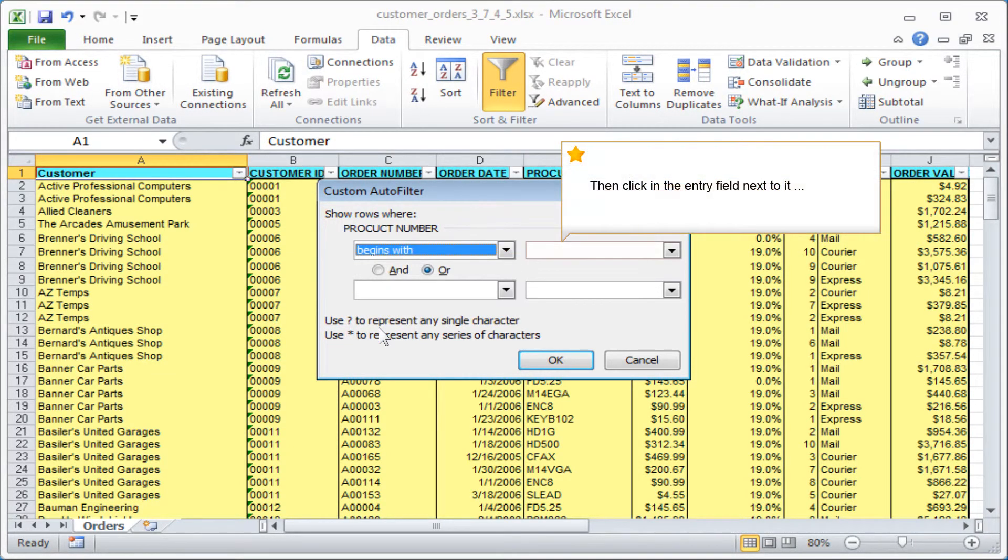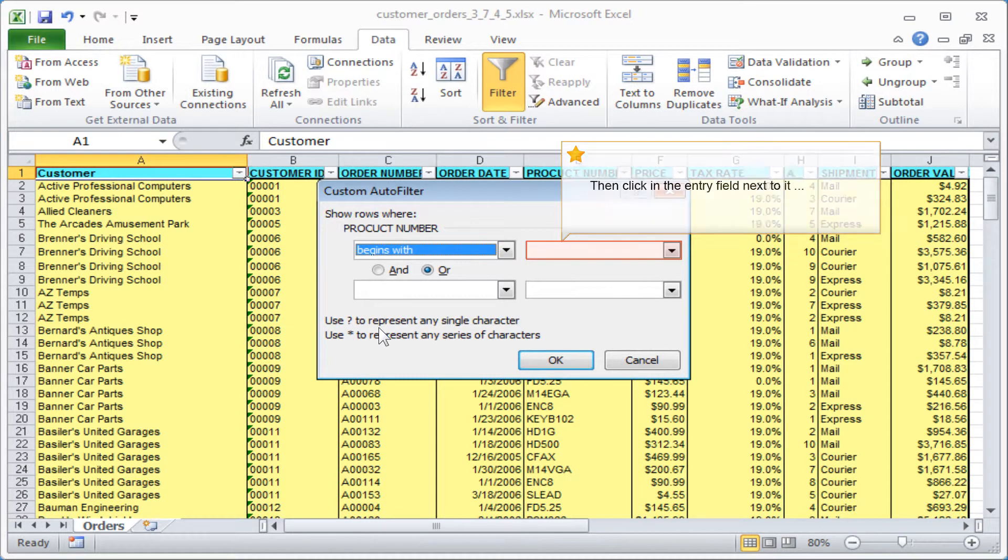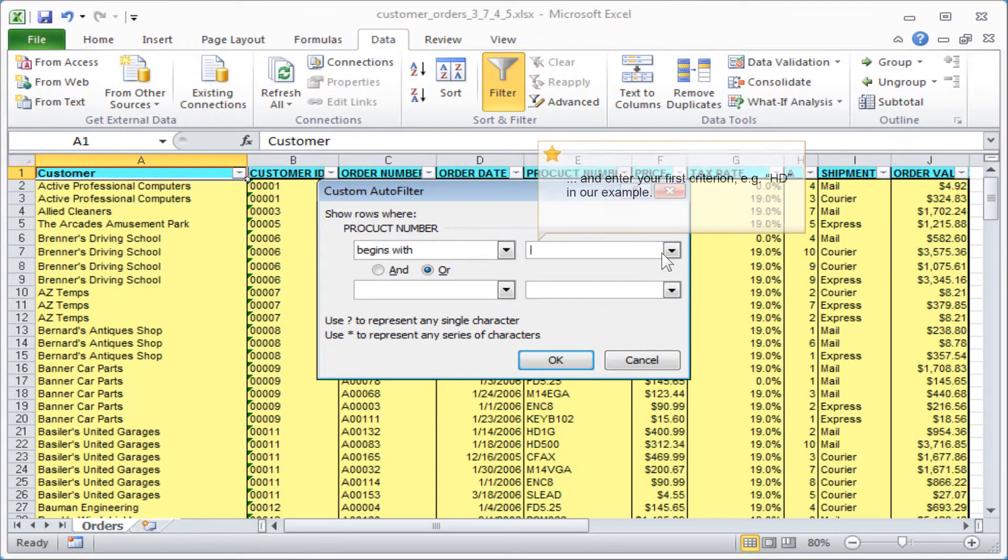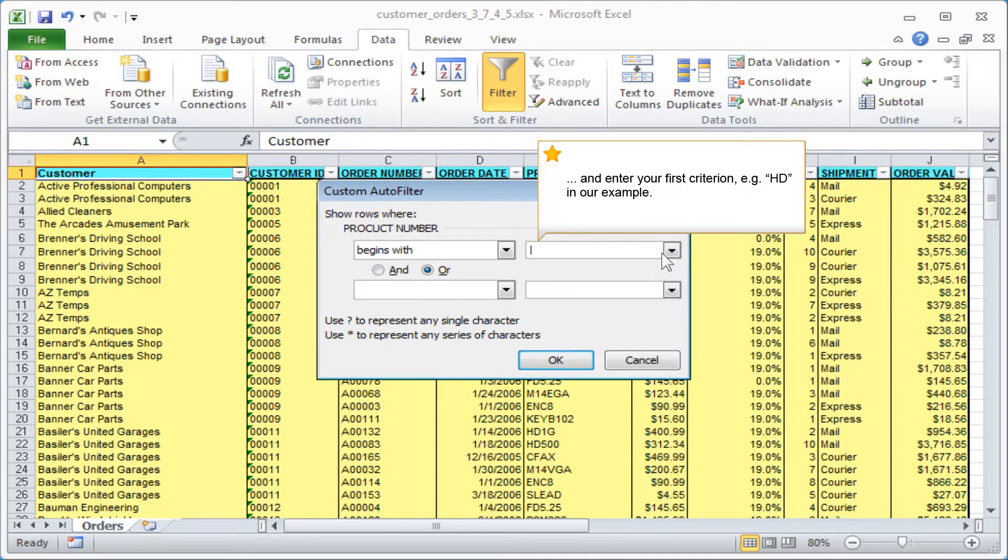Then click in the entry field next to it and enter your first criterion, for example, HD in our example.